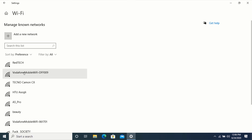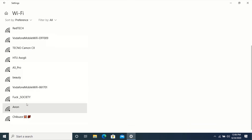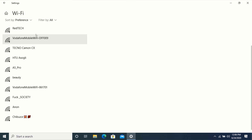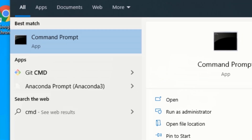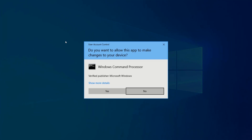Click on Manage Known Networks in order to view the Wi-Fi networks that you have previously connected to. These are the Wi-Fi networks that I have previously connected to. Now, in order to find the password of all previously connected Wi-Fi networks with just a single command, click on the Windows search bar and type cmd. Right-click on Command Prompt and click on Run as Administrator, then click on Yes.